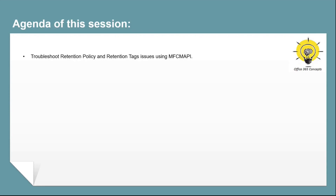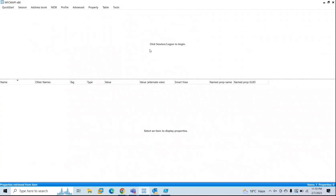In this particular video, I'm going to demonstrate how to troubleshoot retention policy and retention tag issues using the MFC MAPI tool. Before we move towards today's use case scenario, I want to discuss two important concepts of retention policies in Exchange: Managed Folder Assistant and MRM, or Messaging Records Management. We are not going to discuss how retention policies work.